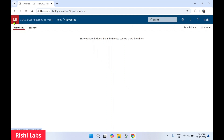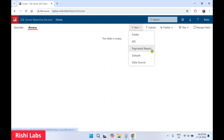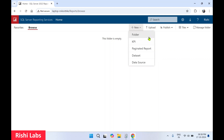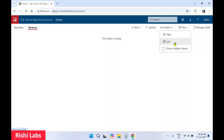You can change the menu icon. If you have bookmarked any report as a favorite it will be displayed there. The second option is Browse — it works like a file manager to browse all reports. You can click New to create a folder, KPI, paginated reports, dataset, or data source. A series on SQL Server Reporting Services is coming up covering all these features. You can also upload an SSRS report file, publish reports, change the view between tiles and list, and hide items.